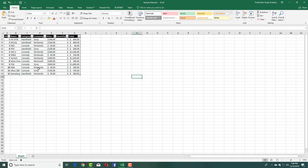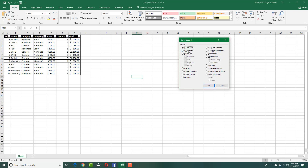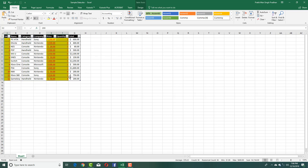Now the recording has started. I can only perform the actions I want the macro to do. I'll go to Find, then Go To Special, and select Constants with numbers. It has highlighted only the constant numbers — not the ones with formulas. Now I'll add a red text color, bold, and underline to those cells. That's done, so I'll stop the recording — the macro has been created.